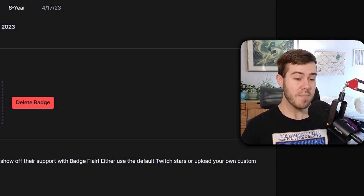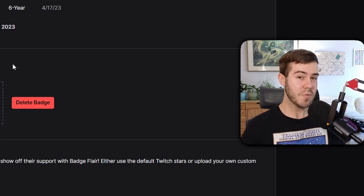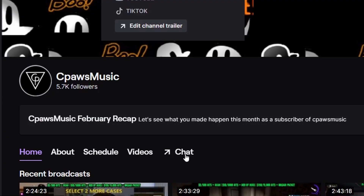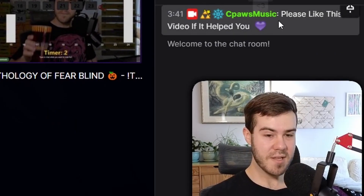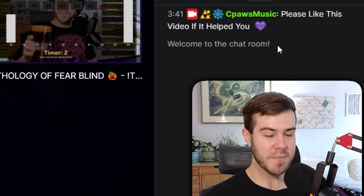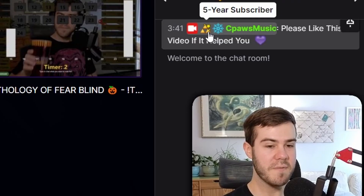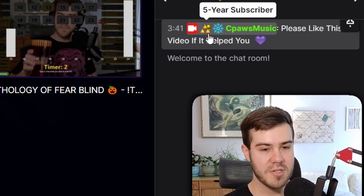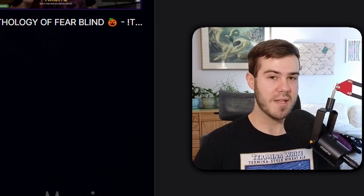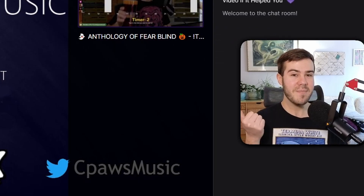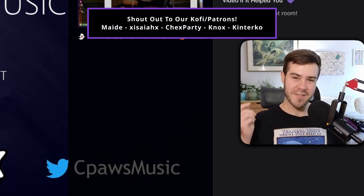We can confirm the badges are uploaded and applied to our account by going to our chat room. Go to the top right corner, then go to Channel, and click the little chat button. I sent a message and since it's your own channel you're automatically a subscriber. I've been affiliated for five years so I only have the five-year badge, but I uploaded for the five-and-a-half year slot to prepare for when I hit that status. You can confirm it works because you'll see the new sub badge next to your name.